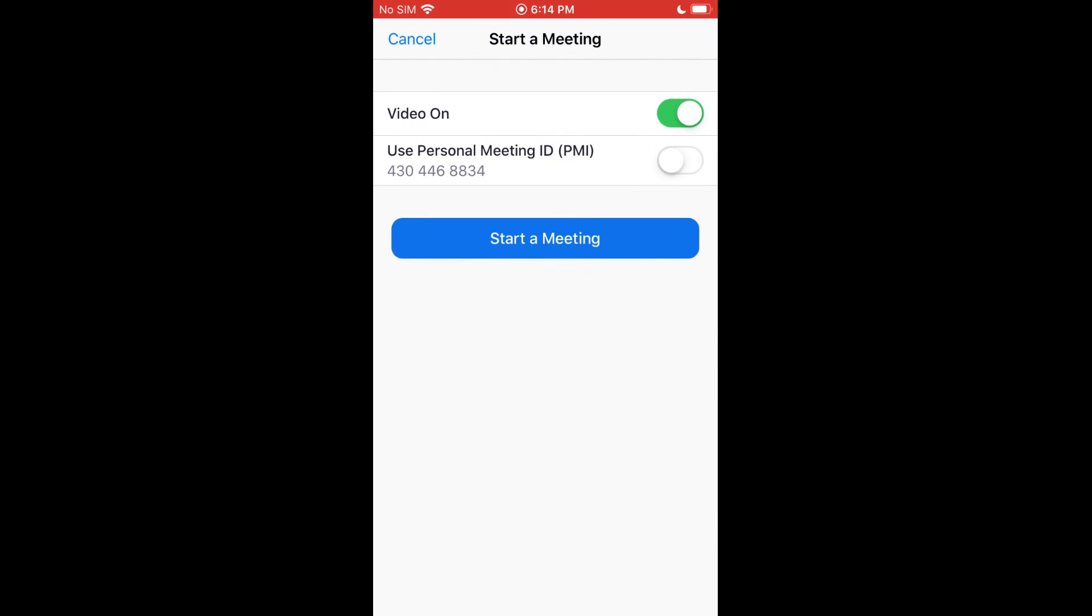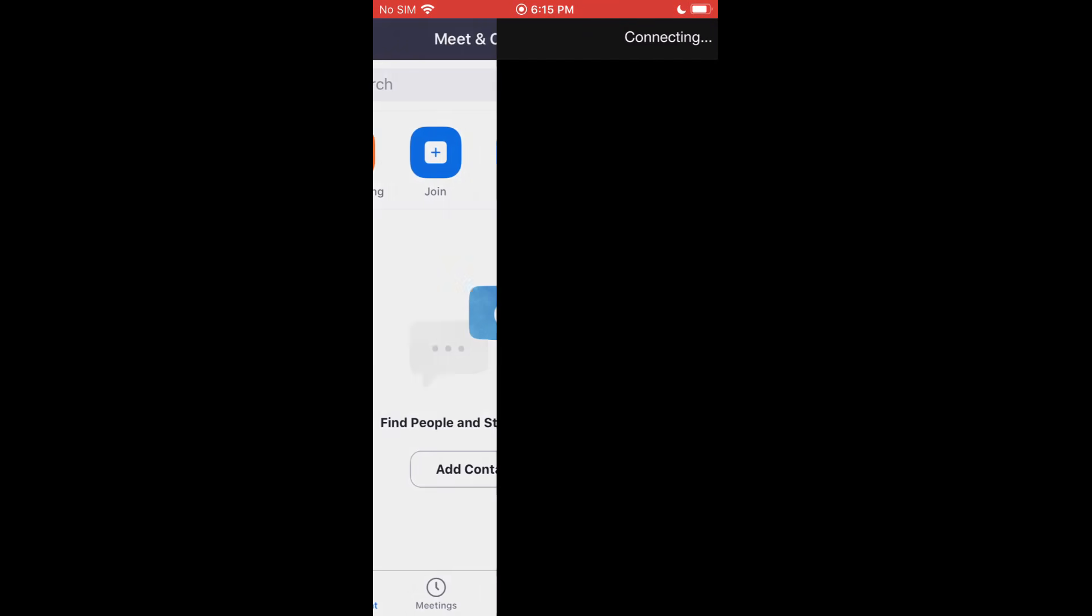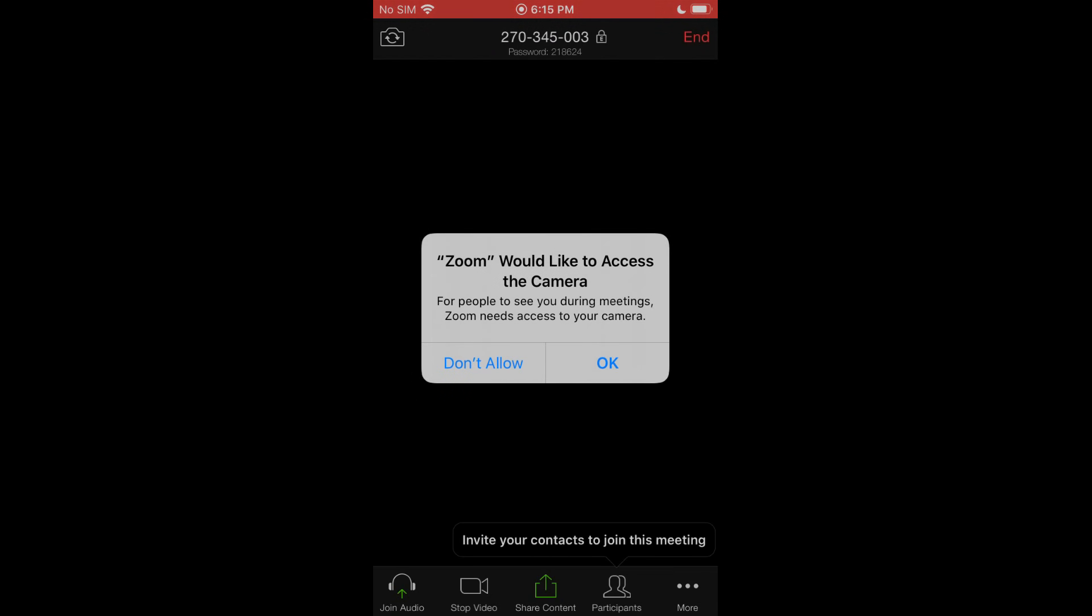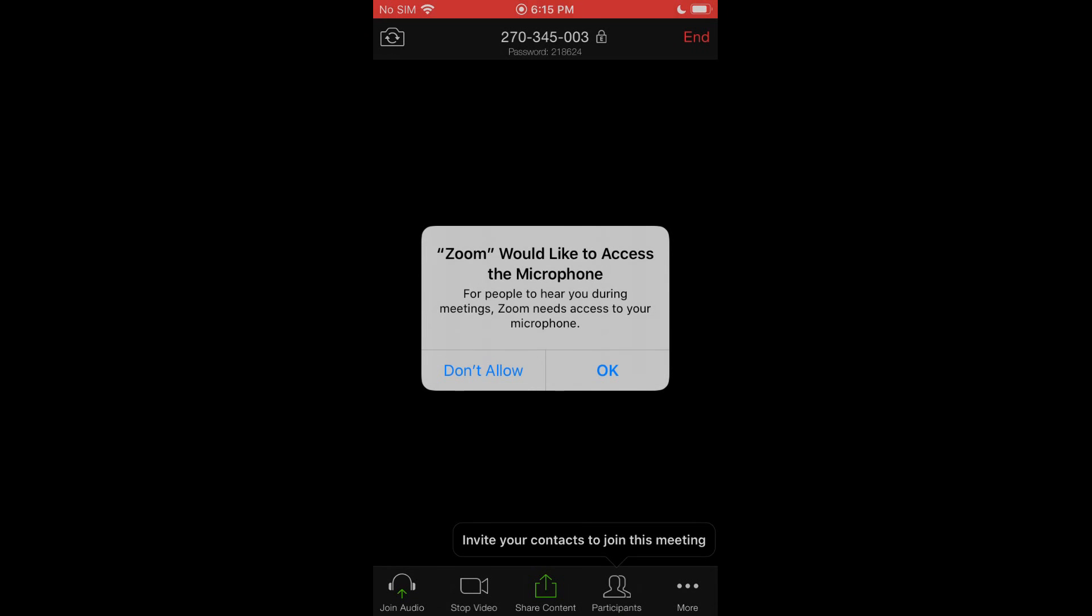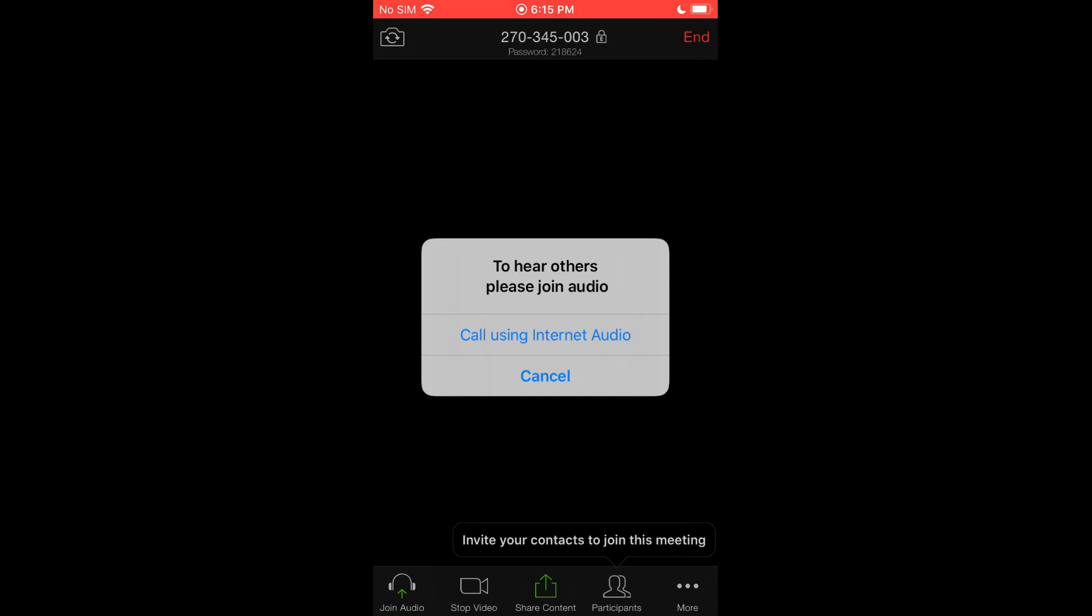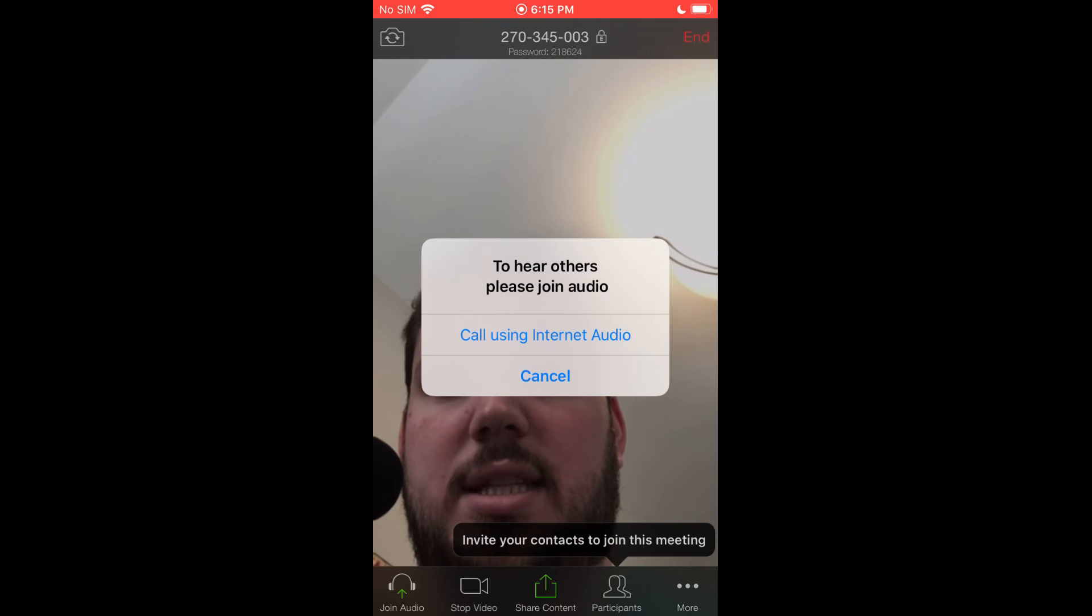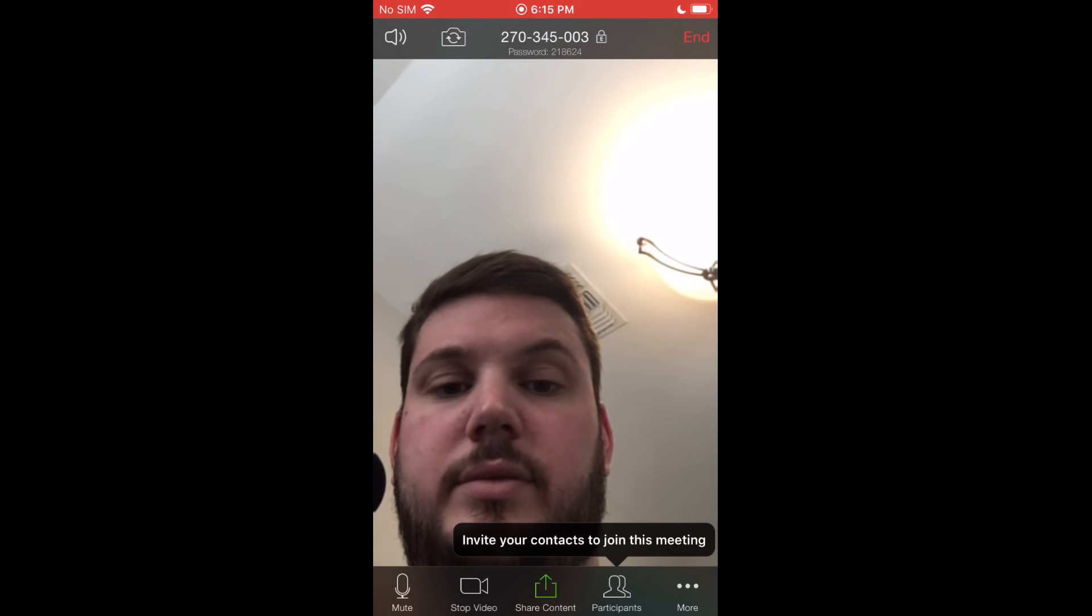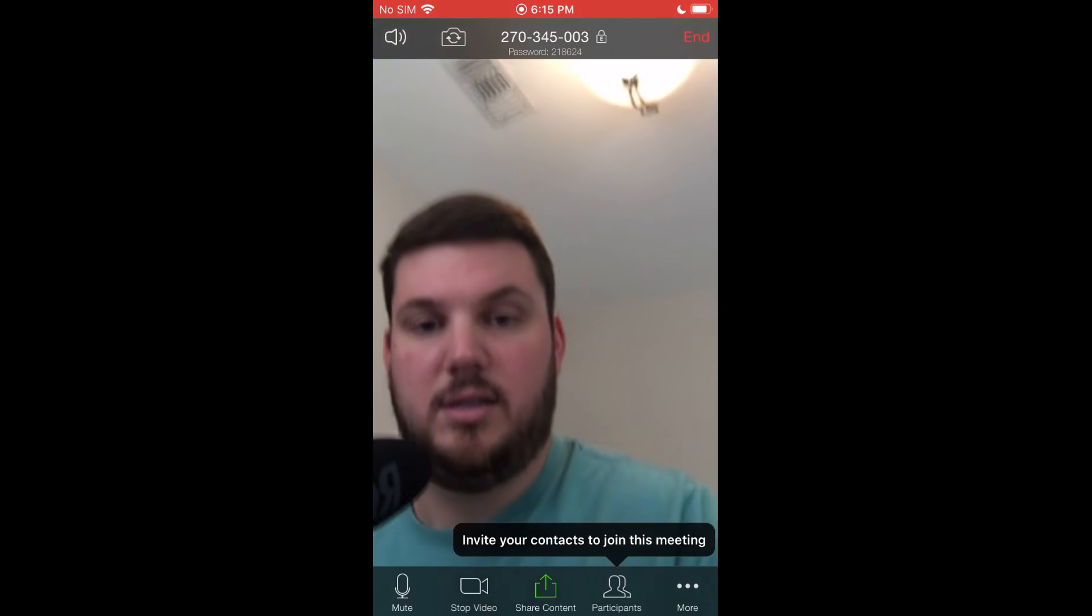So if we want to create a meeting, we just click New Meeting. This gives you the information and we'll click Start. Once it loads up here, we're just going to have to go and give it access to things like the camera and the microphone, just so people can hear and see us.